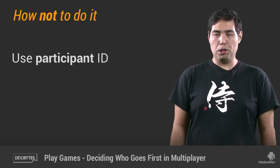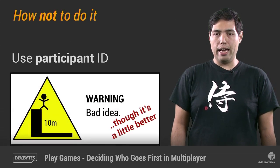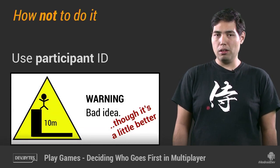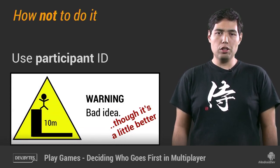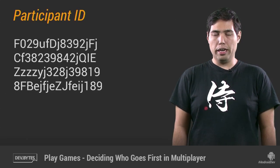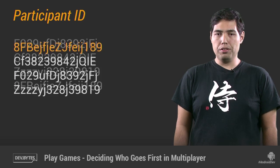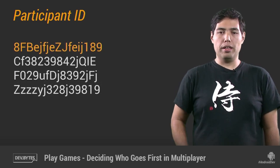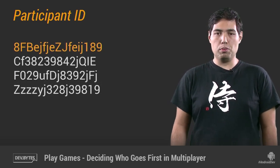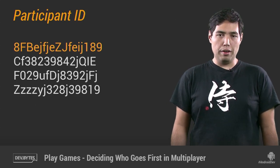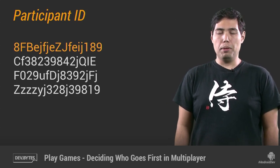What if you just use participant IDs? That's a slightly better idea because everyone has a participant ID. So you get everyone's participant IDs, which are these funny strings. You sort that list and then you pick that first player on that list to start the game, or to be the king, or to have that special role. Sure, that works and definitely everyone's going to agree on who has that special role. But here's the problem.